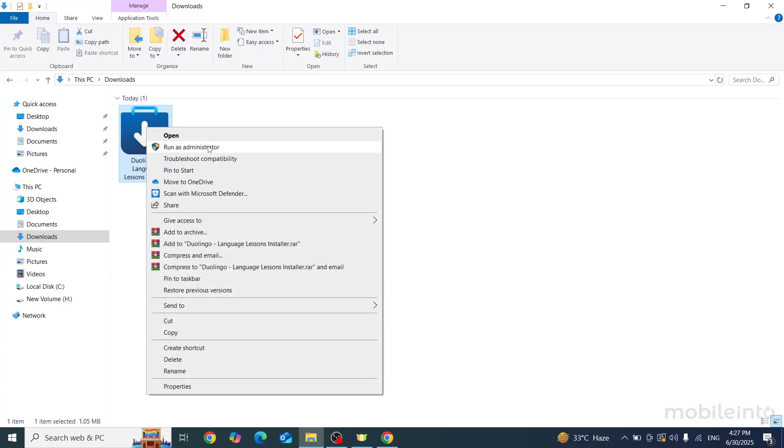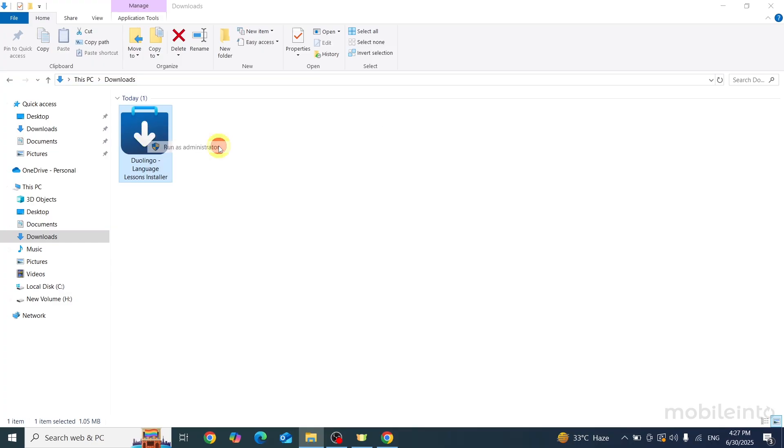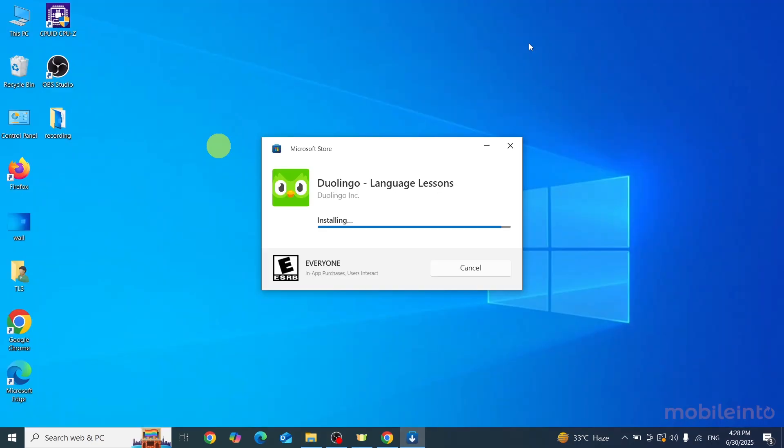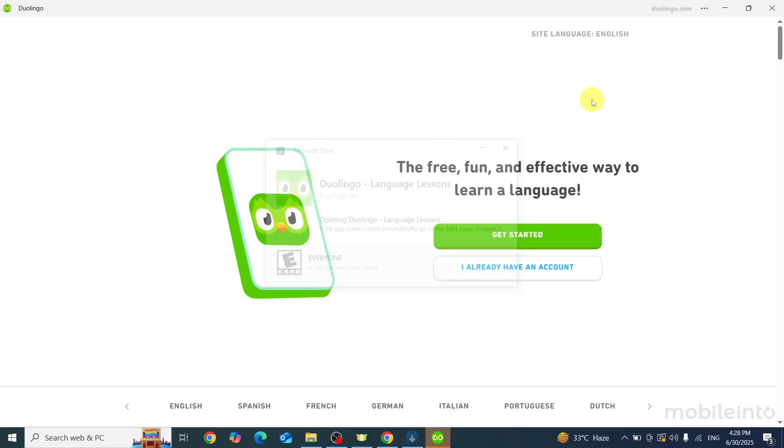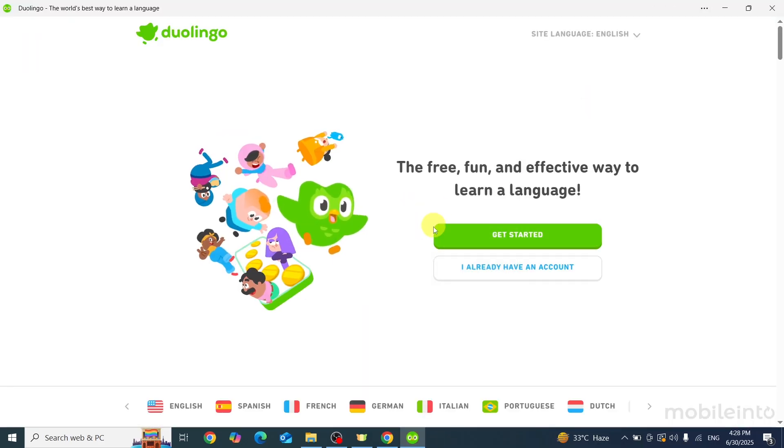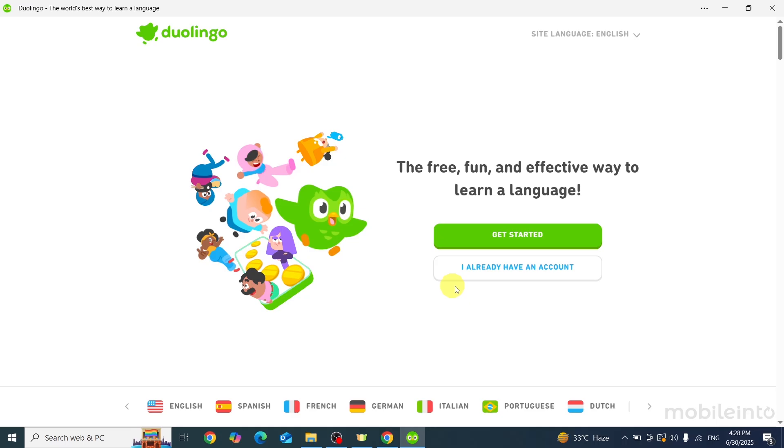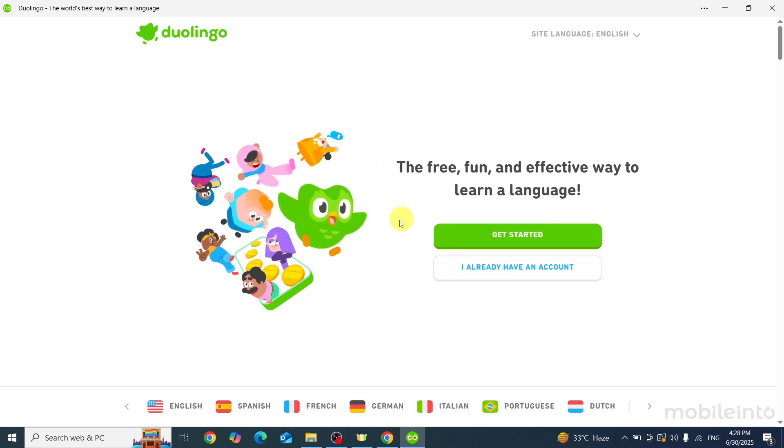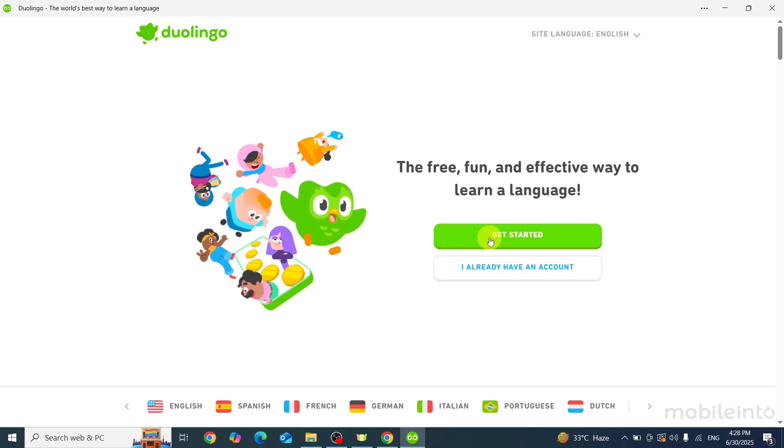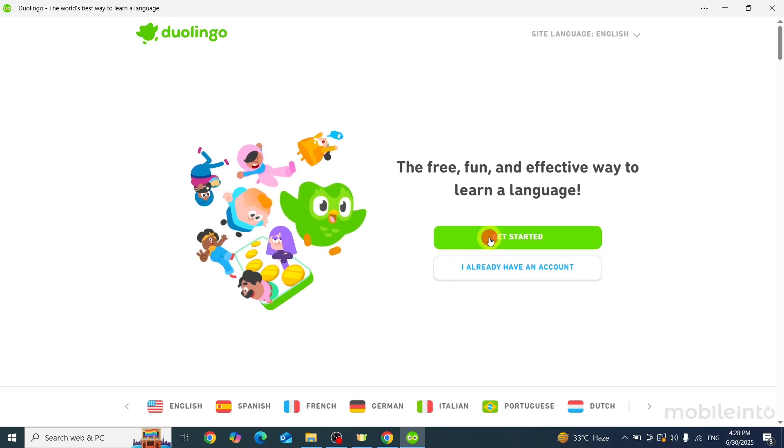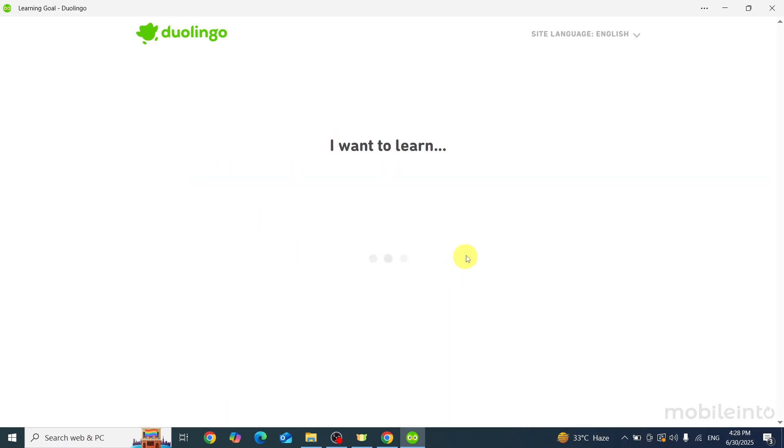As you can see, we've successfully installed the Duolingo app on our laptop. From here, you can click on Get Started to create your Duolingo account or log into your existing account.